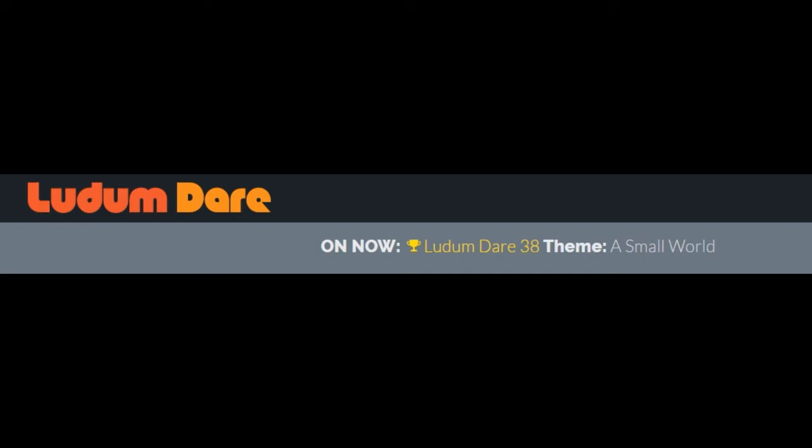And there's also the jam, which is an extra day, you can work in teams, you can use premade assets, stuff like that. The theme for this Ludum Dare is a small world.